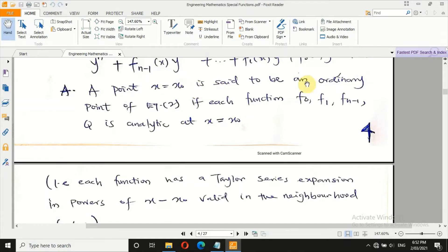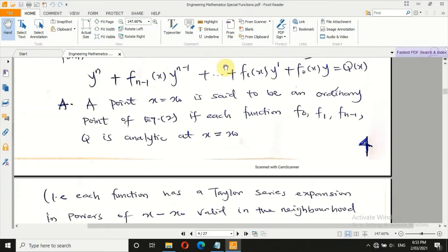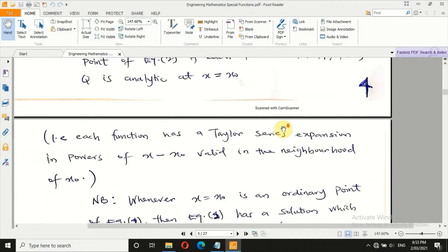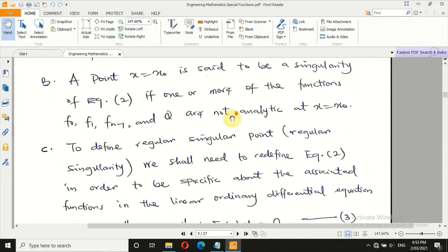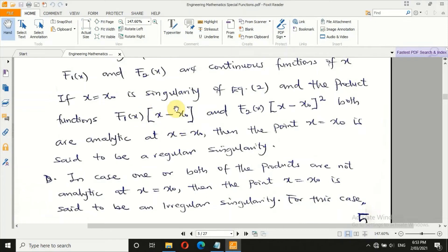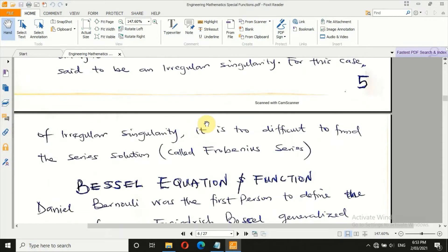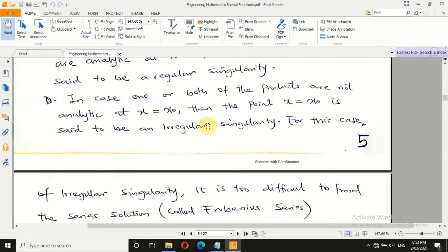In mathematical language: a point x = x₀ is called an ordinary point of the equation if each function — f₀, f₁, ..., fₙ (the coefficients of the dependent variable) — is analytic at x = x₀, meaning it is finite when x = x₀ is substituted. For a regular singular point, you multiply the coefficient by (x − x₀) and check if it is analytic. If it is, we call it regular; otherwise, we call it irregular. Please read your lecture notes on page 5 carefully, as you may be asked to explain regular and irregular singular points.